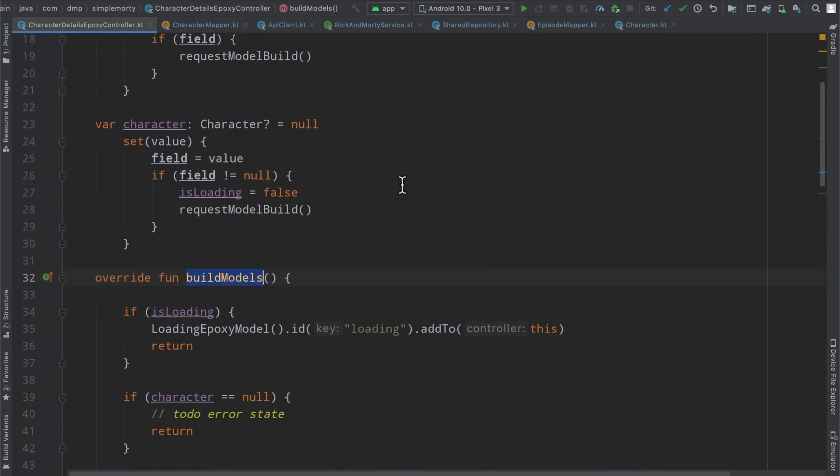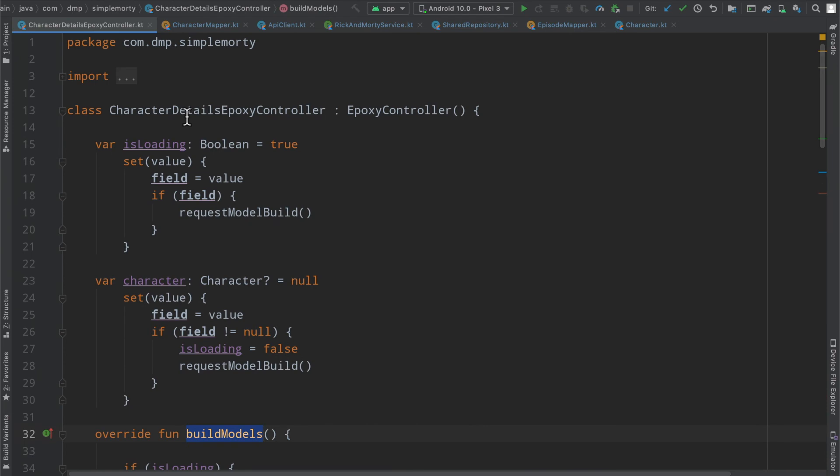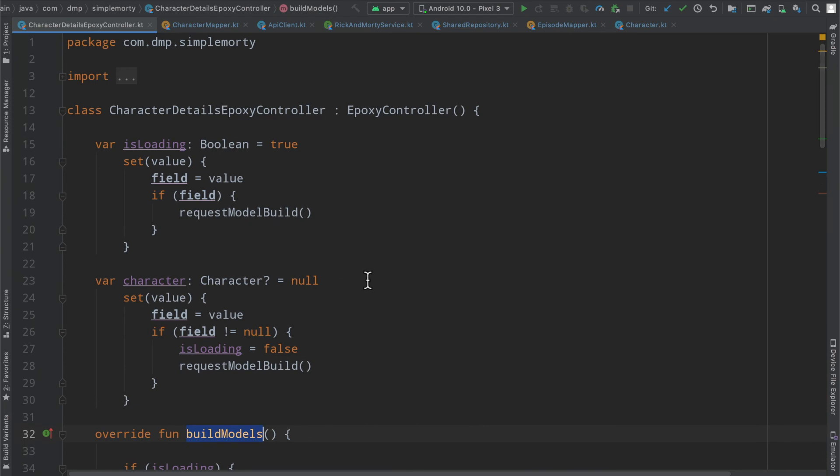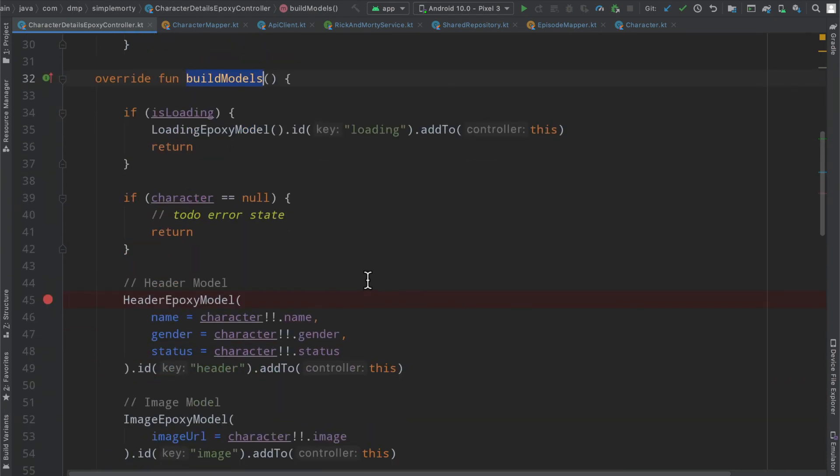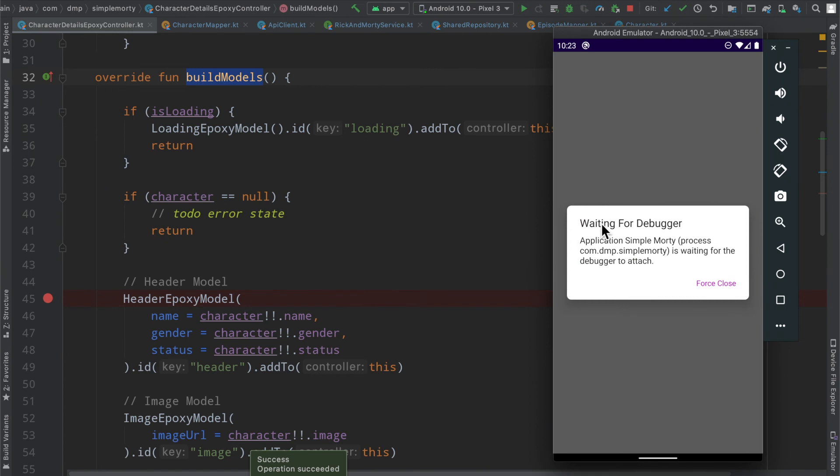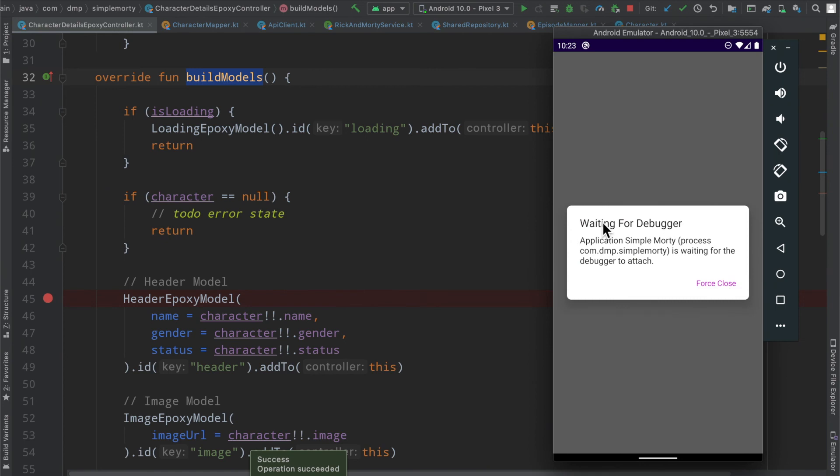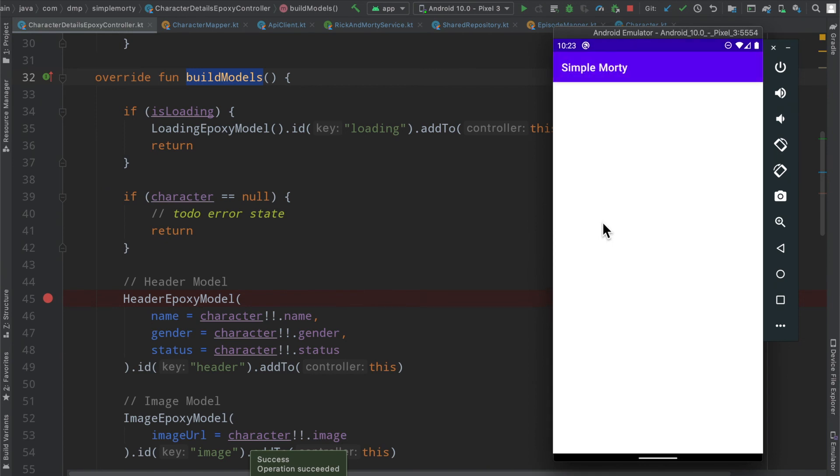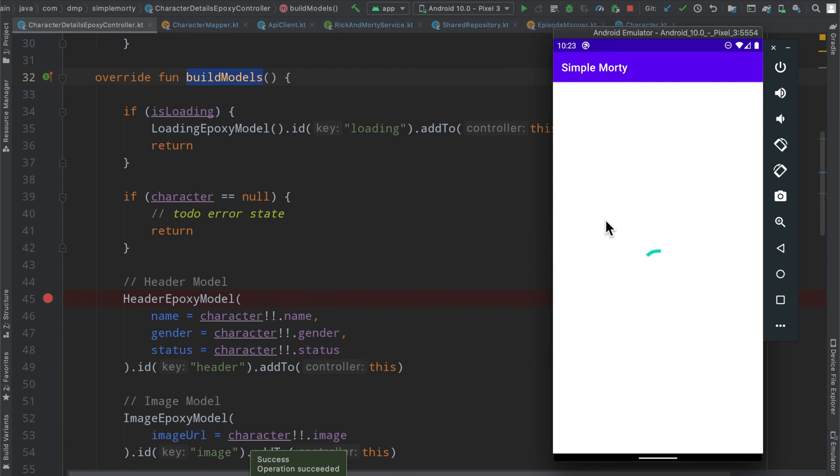This is in our build models function of the character details epoxy controller. So we should be able to see the final product here of our domain layer character with all of our episodes mapped and everything, all the data ready to go.